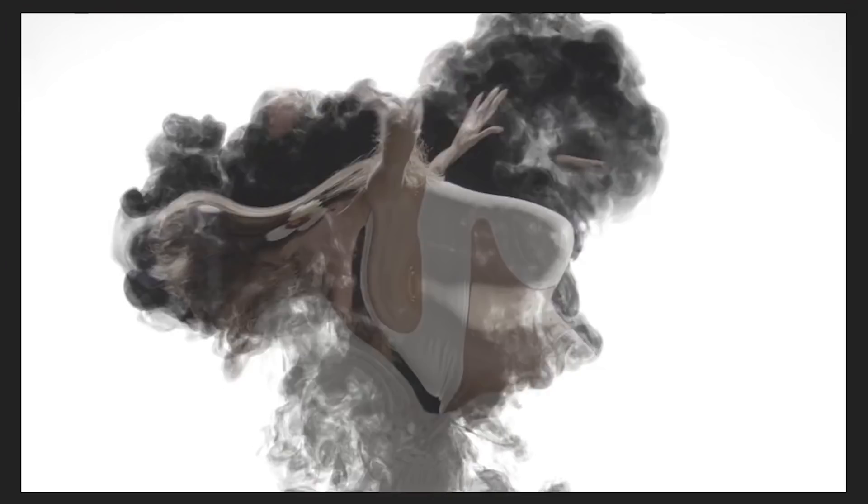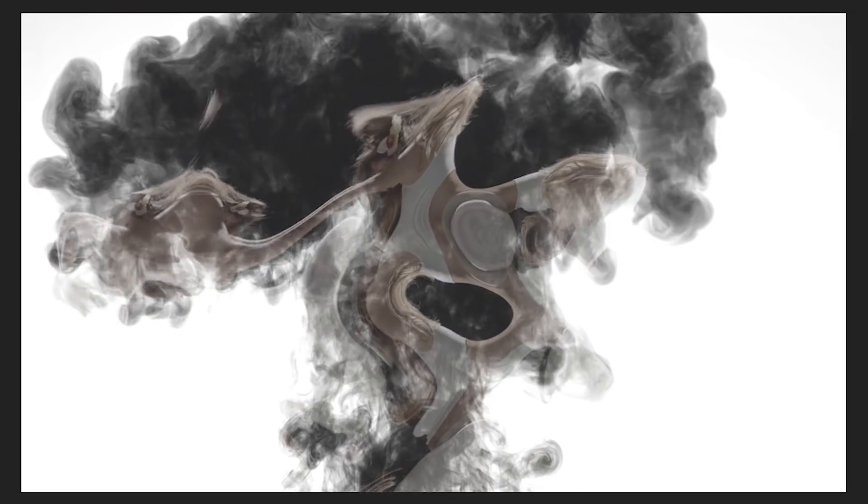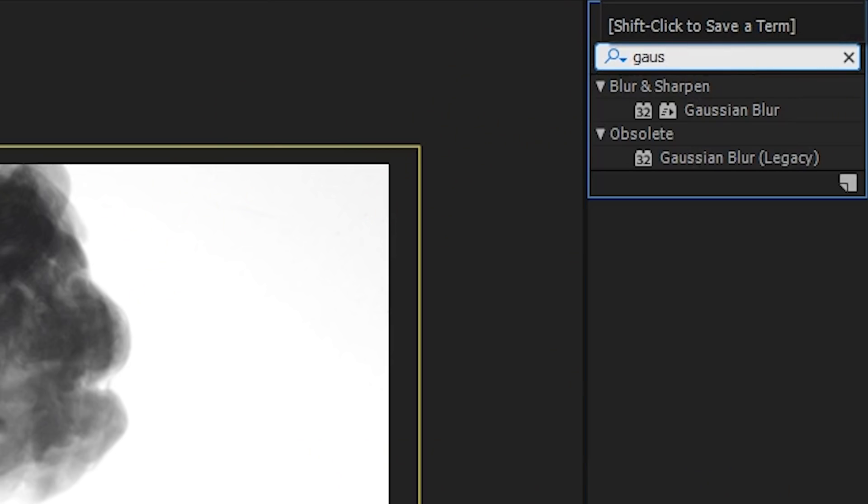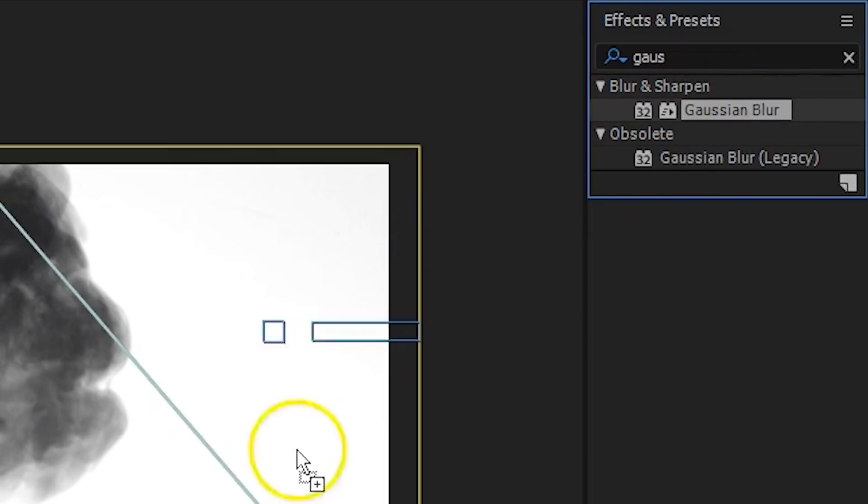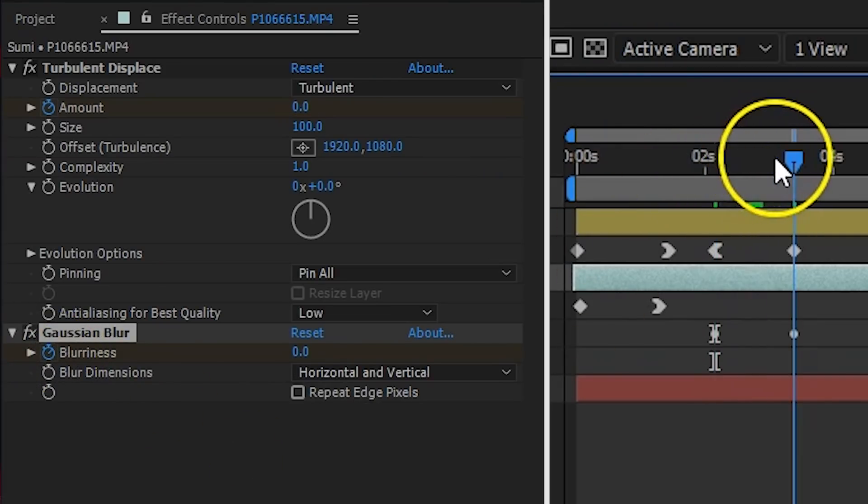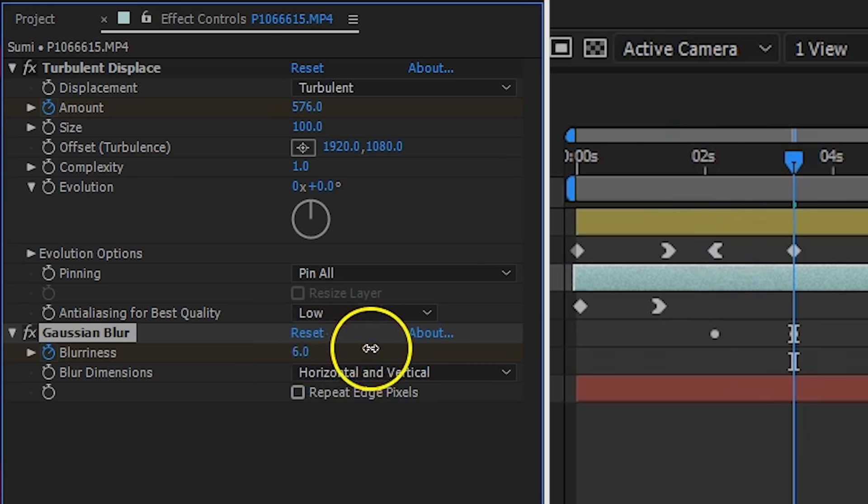Your results already look great, but as a final touch, it will also add a Gaussian blur to it. Also here, I'm creating keyframes to increase the Gaussian blur as the Turbulent Displace increases as well.